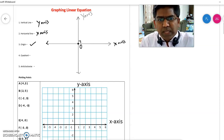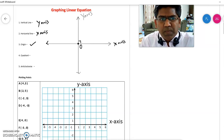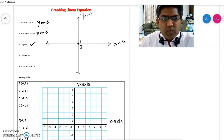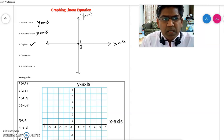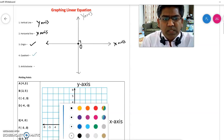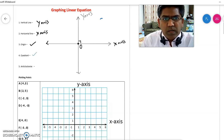Now because of the two axes, the whole plane is divided into four parts. Each part is known as a quadrant.